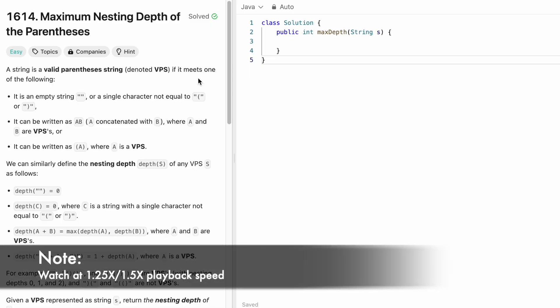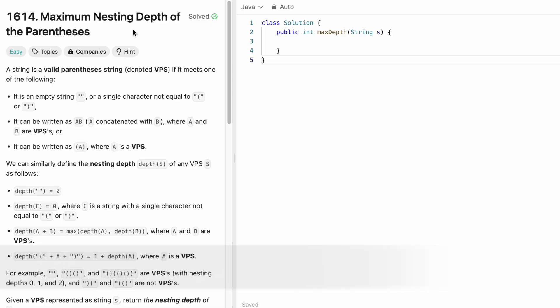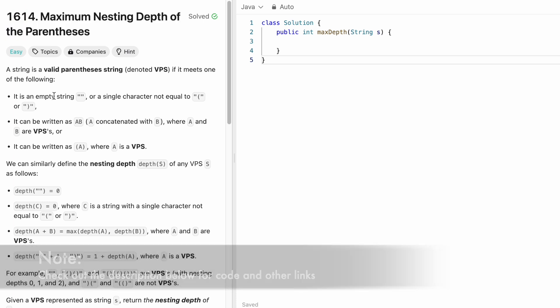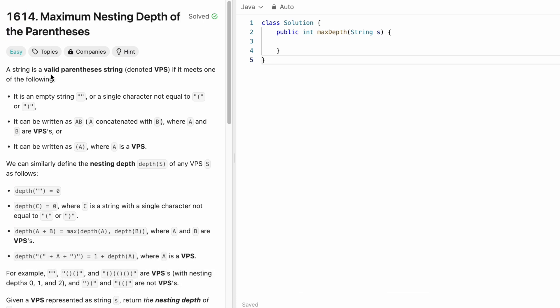Hey guys, welcome to a new video. In today's video we're going to look at a LeetCode problem, and the problem's name is Maximum Nesting Depth of the Parentheses.